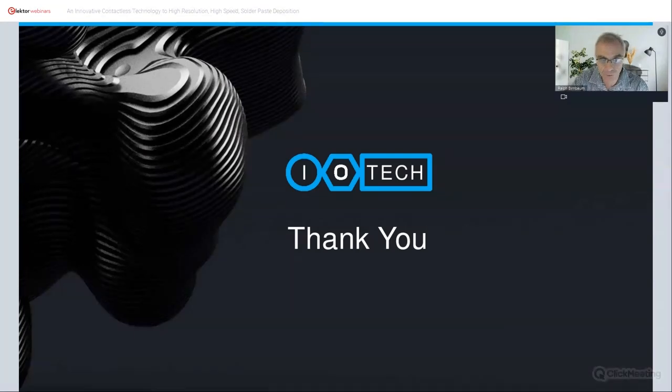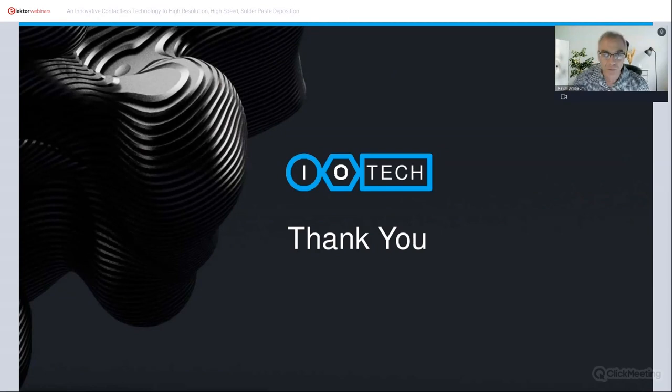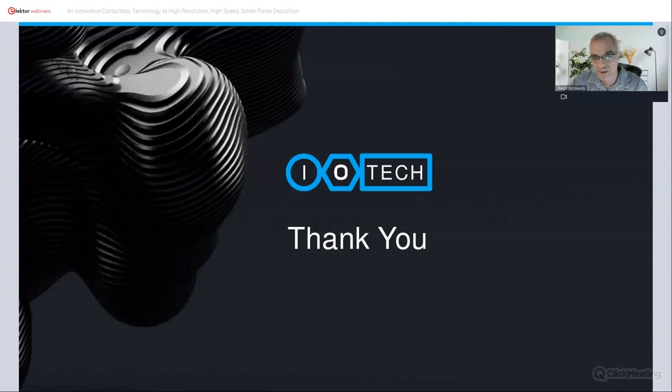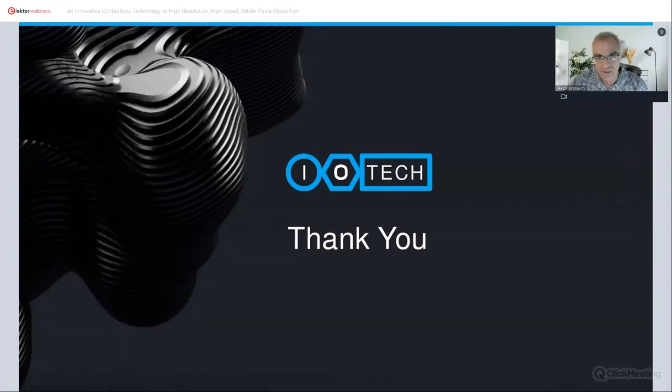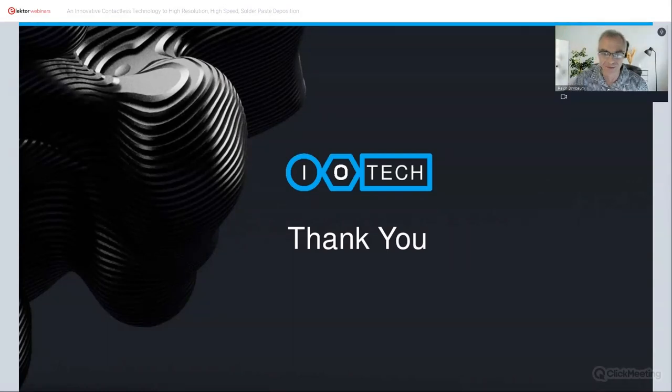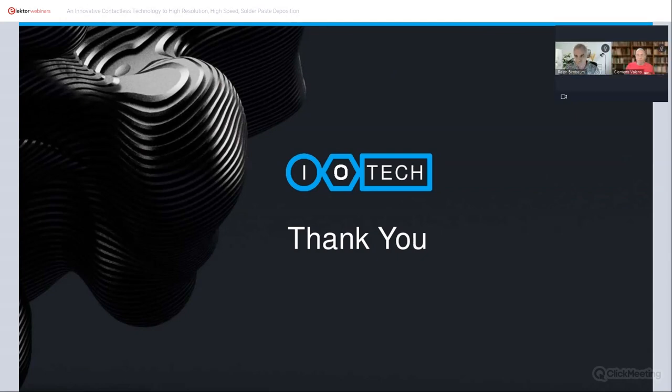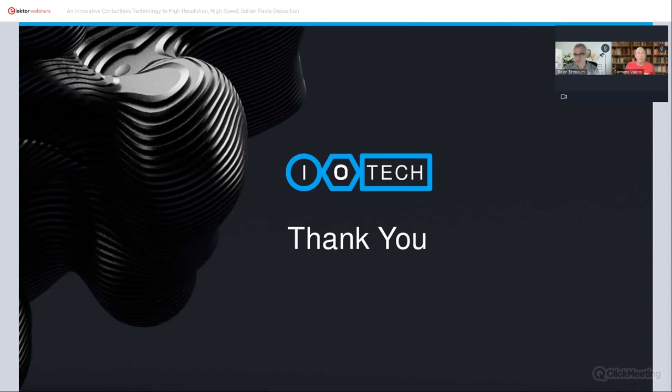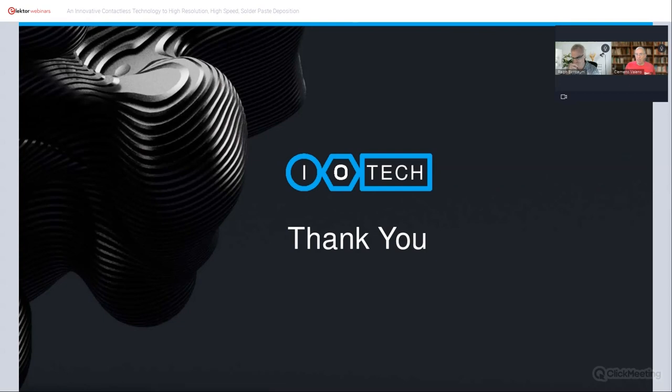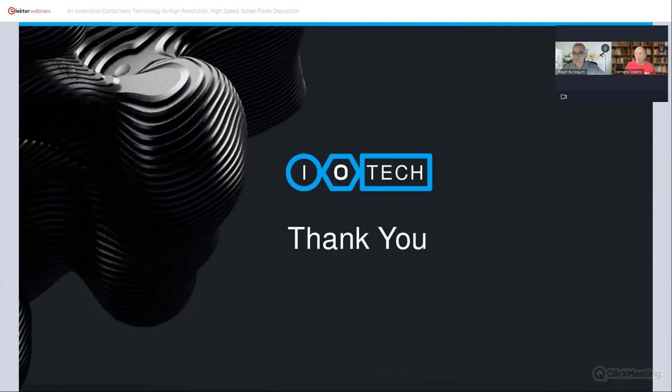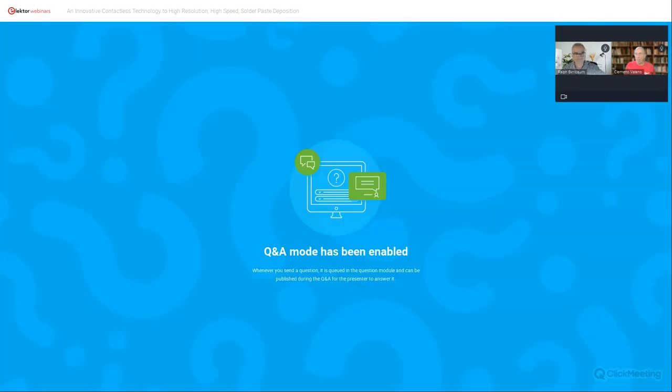Just to give a quick summary of what we do, we believe that the CLAD technology will give you the productivity of screen printers but with the accuracy and the flexibility of the digital solutions such as jetters and dispensers. Thank you, and we are open to questions. Thank you Ralph, that was very interesting indeed. Now type questions in the Q&A box. You can now type your questions in the Q&A box.